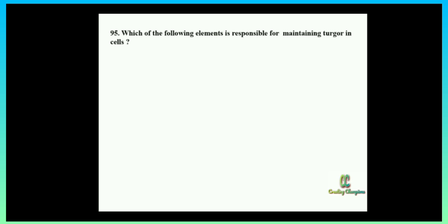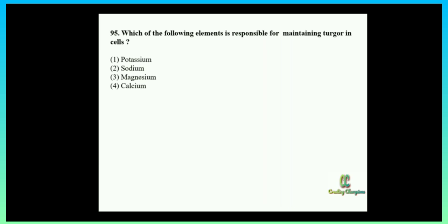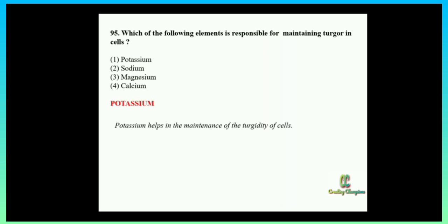Next question: which one of the following elements is responsible for maintaining turgidity in cells? Options: potassium, sodium, magnesium, or calcium. This is yet another direct question from your textbook. The answer is potassium. It is directly given in the mineral nutrition chapter — potassium helps in the maintenance of turgidity of the cell.